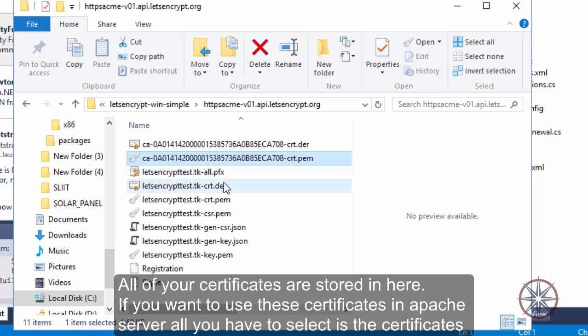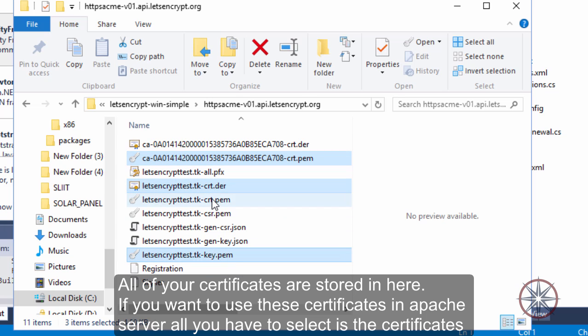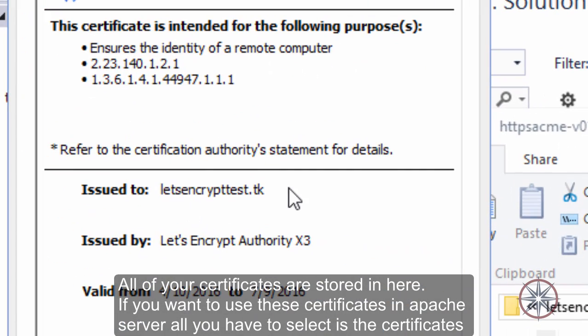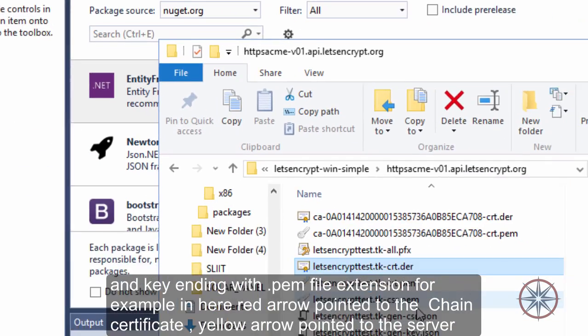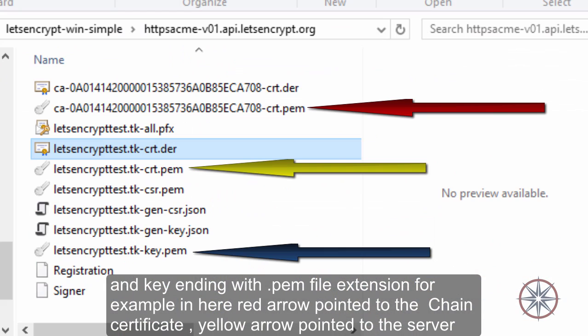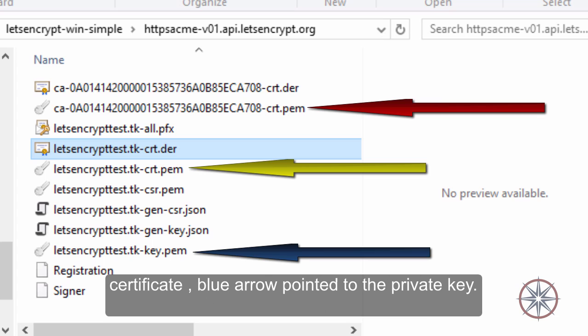All your certificates are installed here. If you want to use this certificate in an Apache server, you need to select the certificate and key ending with the .pem file extension. The red arrow points to the chain certificate, the yellow arrow points to the service certificate, and the blue arrow points to the private key.